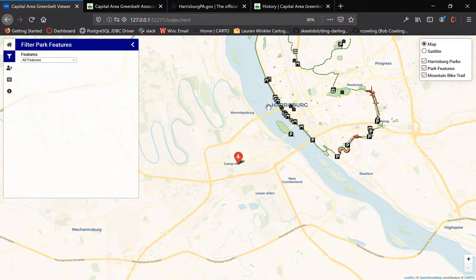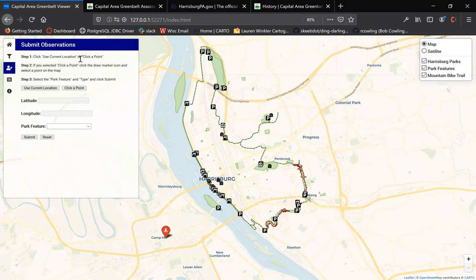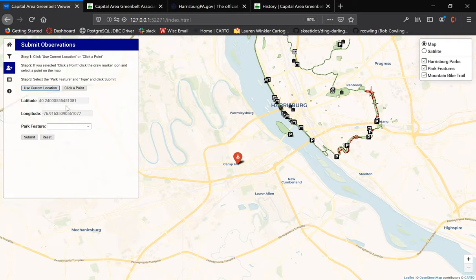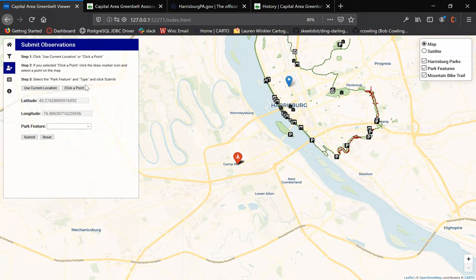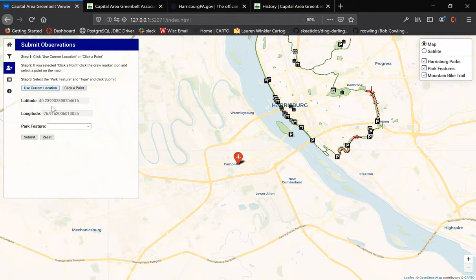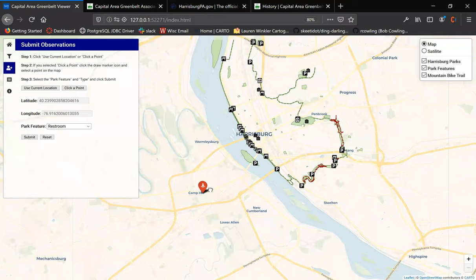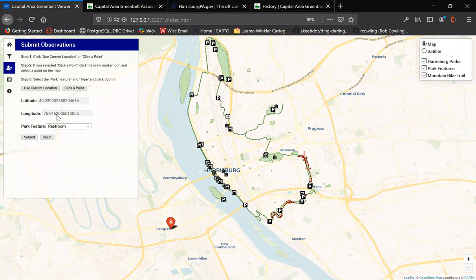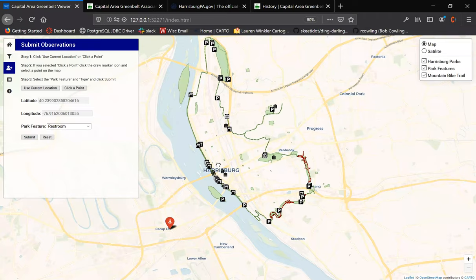The next tool is the Submit Observations tool, which allows users to submit their own park feature observations to the map. By simply clicking on Use Current Location, which populates the longitude field, or clicking a point, the user can then pick a park feature and click the Submit button. Doing this will improve the capabilities of the map and increase its functionality for future users.